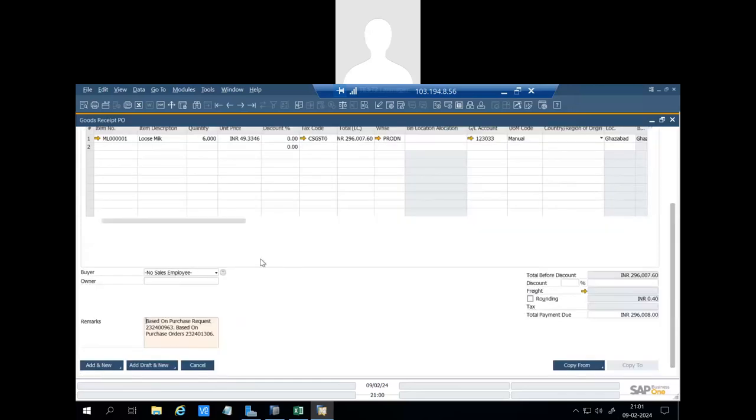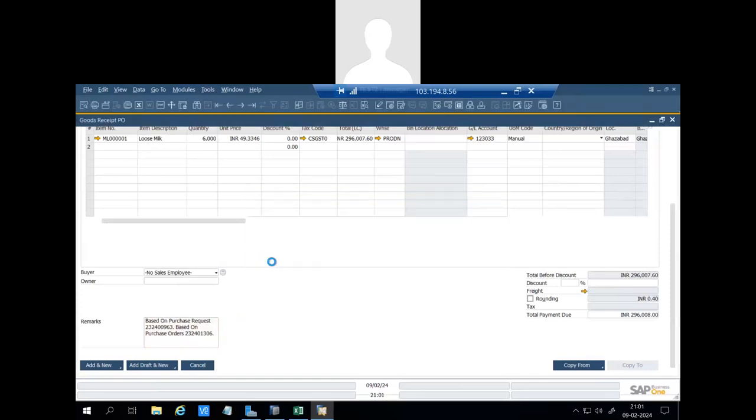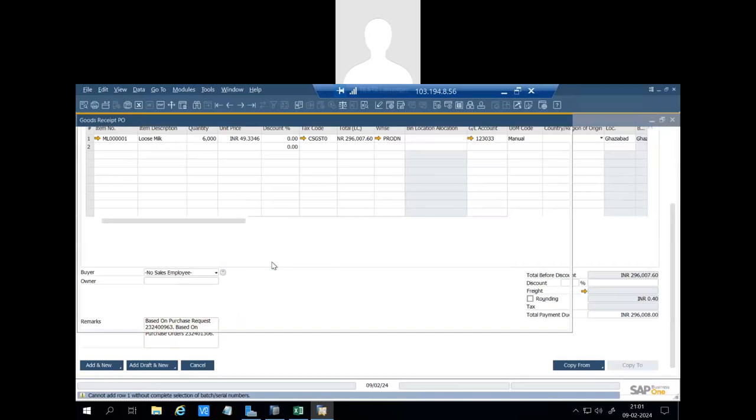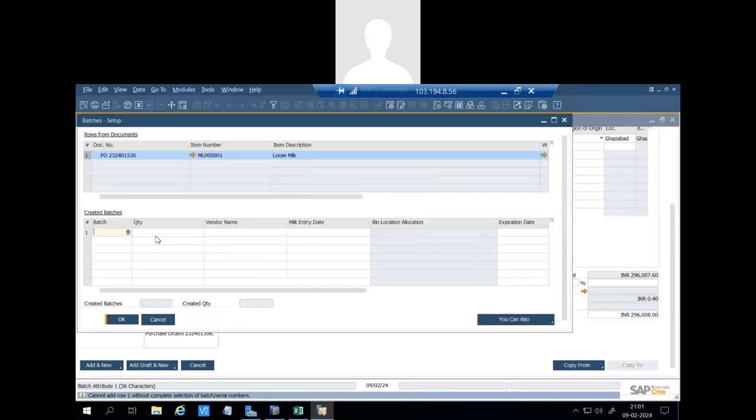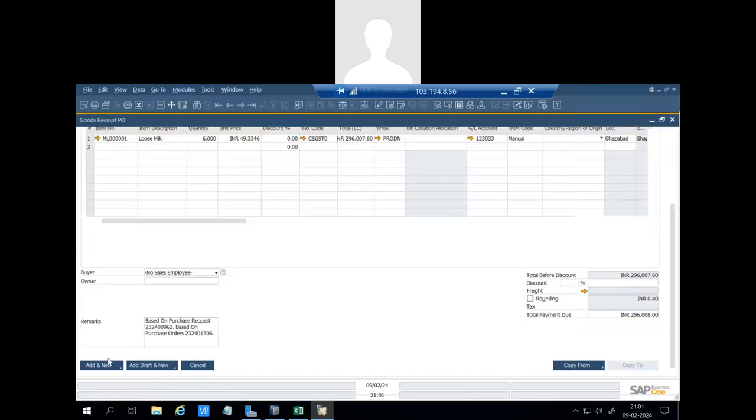And also based on the parameters, system is asking for batch number on GRN. So based on this fat and SNF formula we have defined, system will calculate the actual rate on which payment has to be done to the vendor.